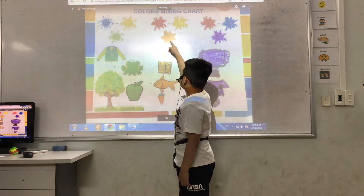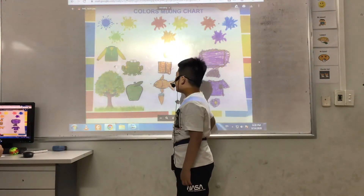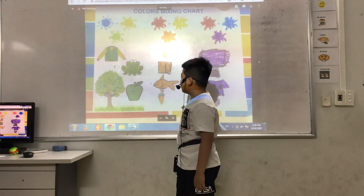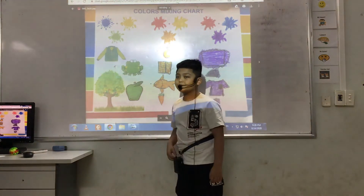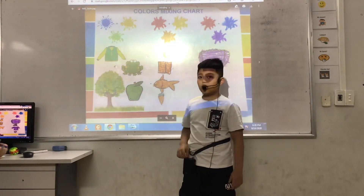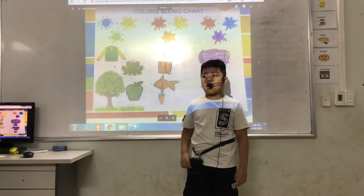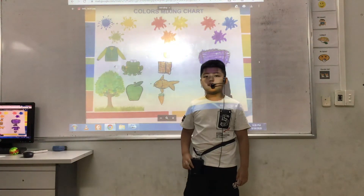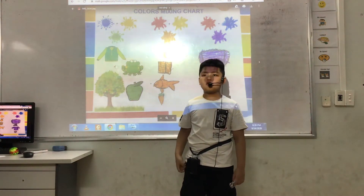This is orange. This is a primary color. I mix red and yellow to get orange.